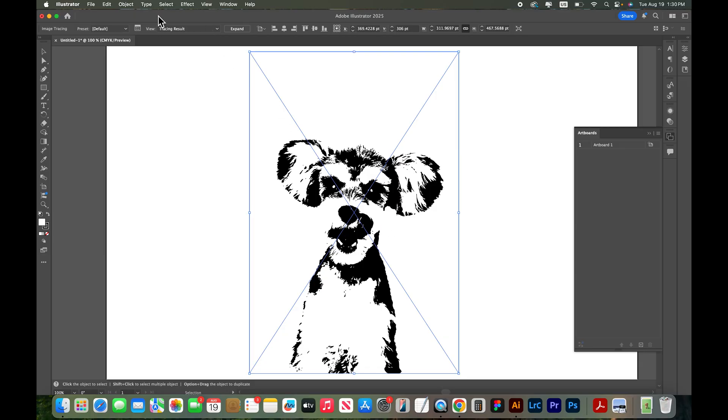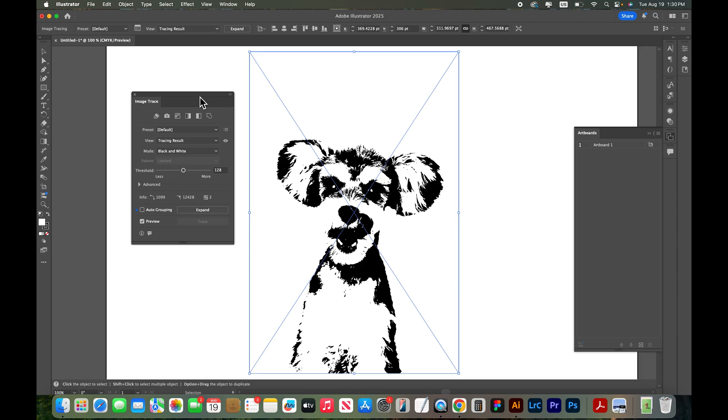So we're going to go over here to the options, the image trace panel. It's up here in my top bar and this gives me some options for my image trace.